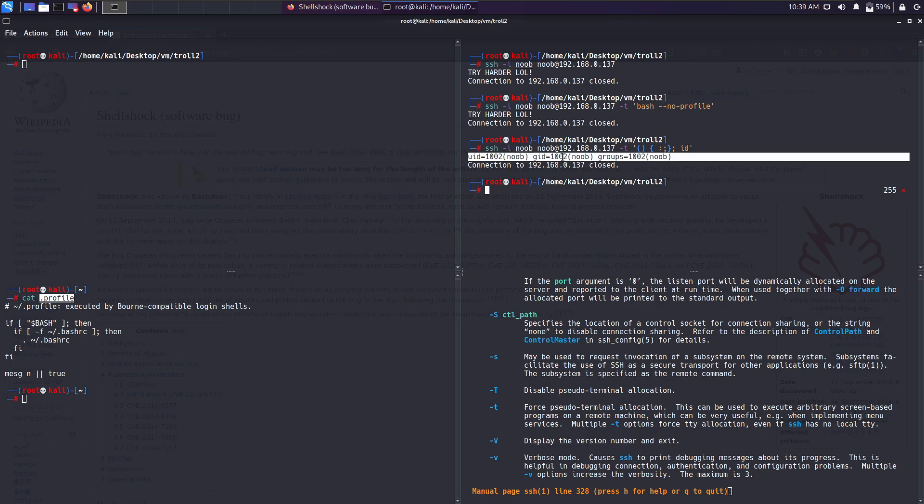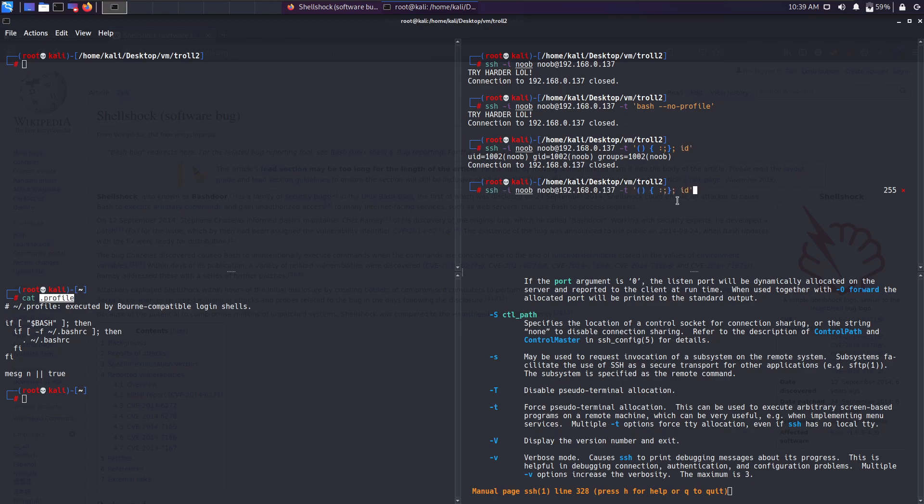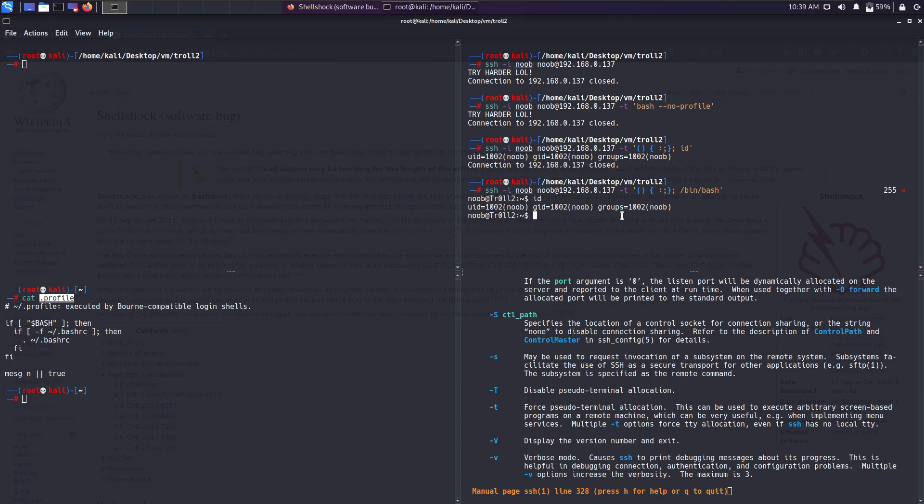From here it's almost easy. You can just replace this id command with a reverse shell command, or we can try to invoke bash using /bin/bash. And yep, I guess we are in. That's it, we have successfully exploited Shellshock vulnerability in a bash shell via SSH connection.